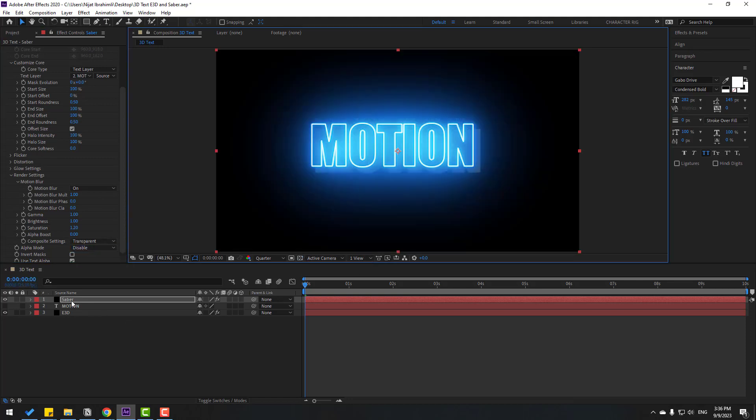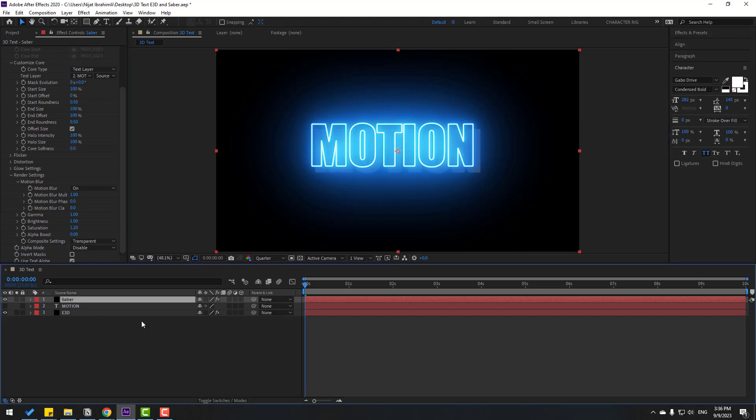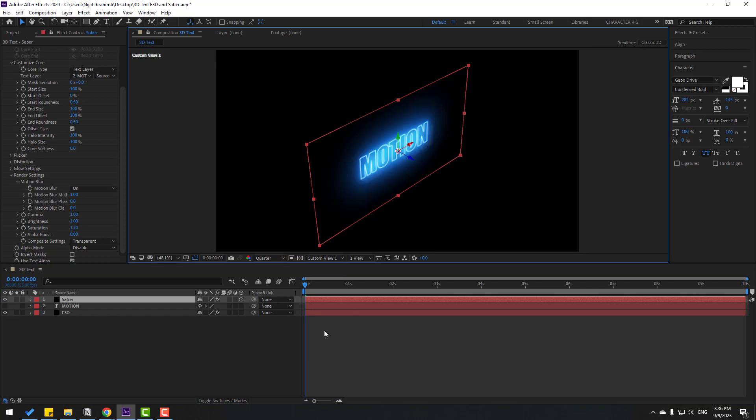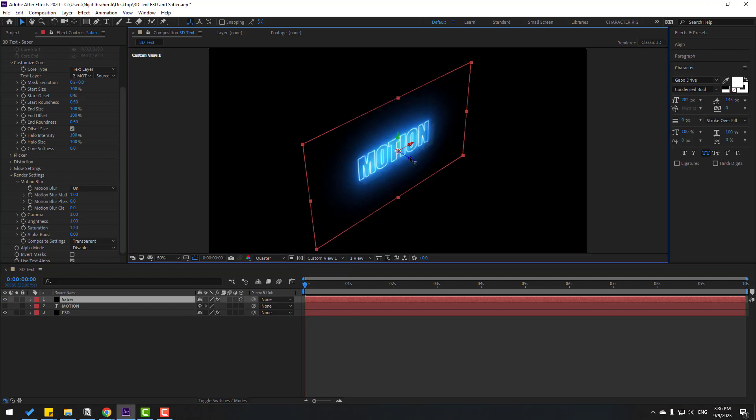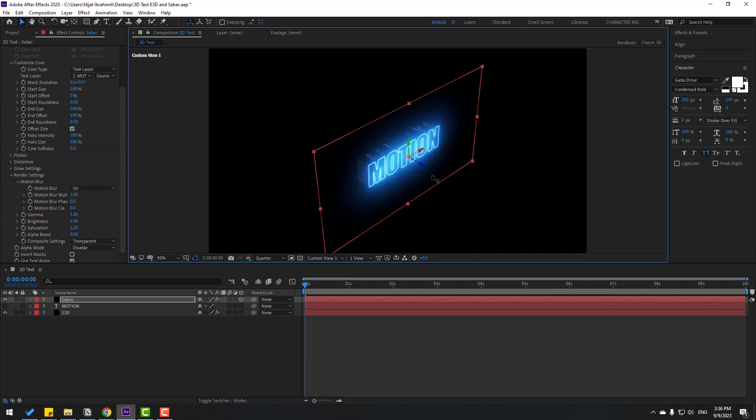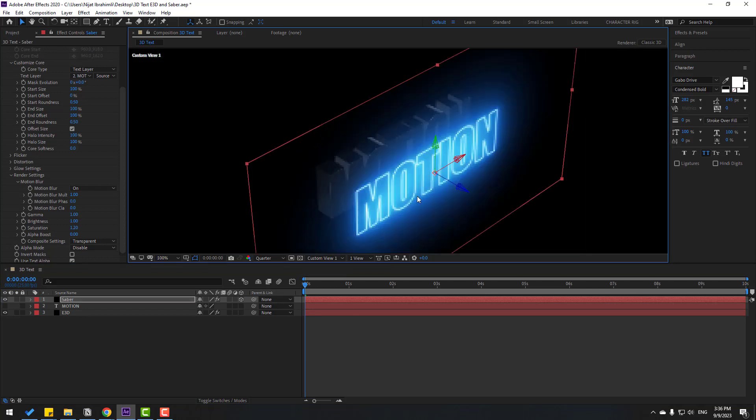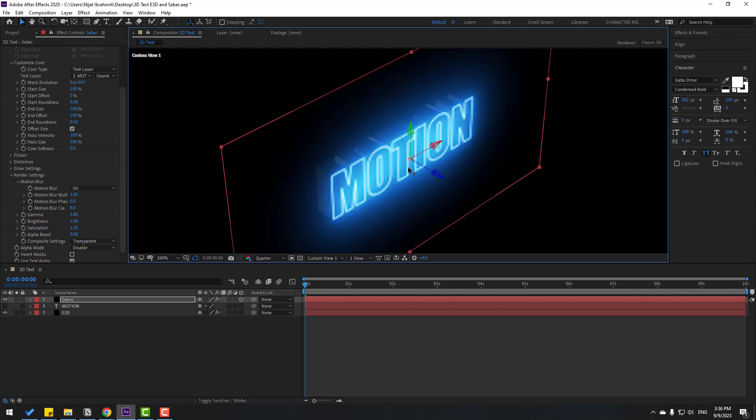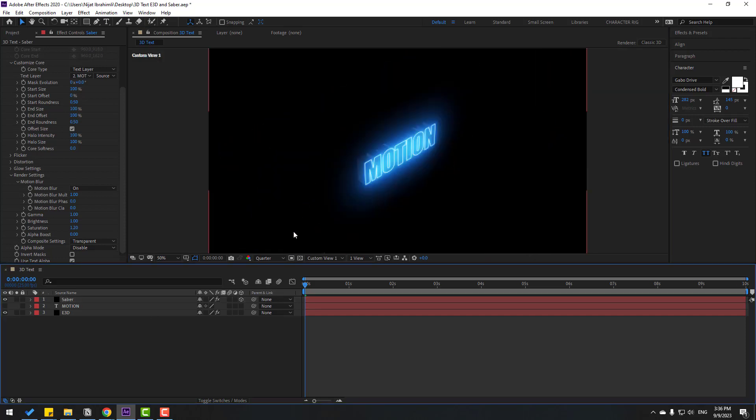Let's select this Saber. Click this icon for 3D layer and change view 1. OK, let's move it to the back. Let's put it here. OK, not bad.